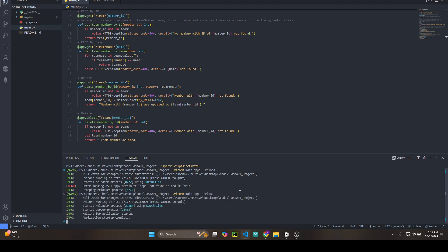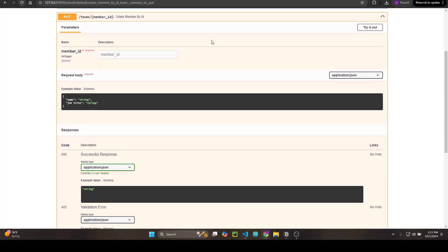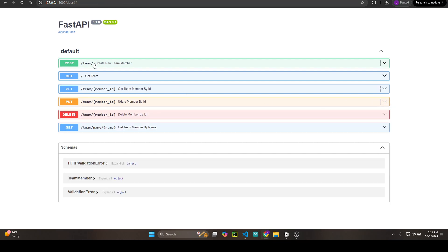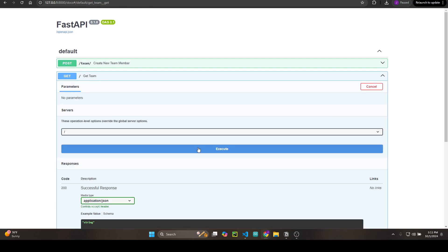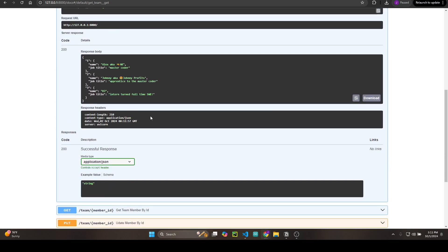Alright, we're going to refresh. Let's first get all the teams. So here we have you, AK—I'm going to start calling you AK—master coder, me Johnny Profits apprentice, master coder...